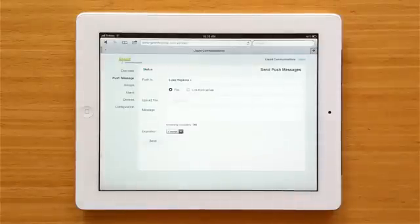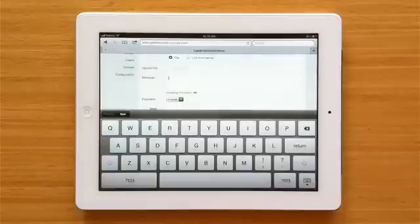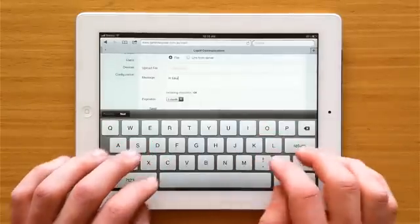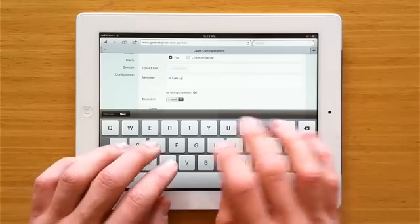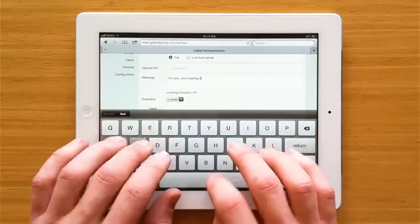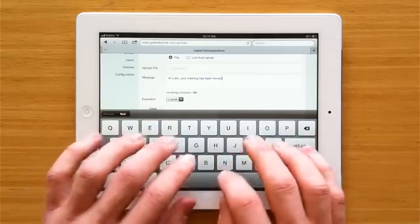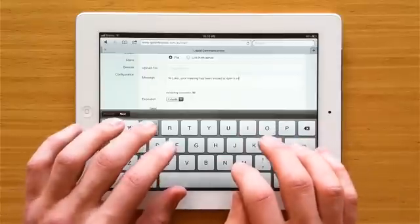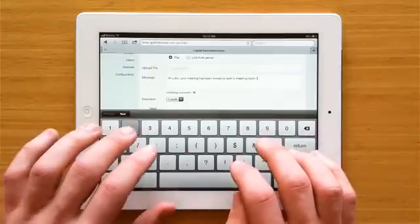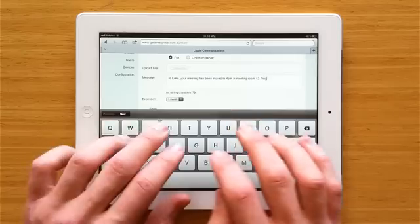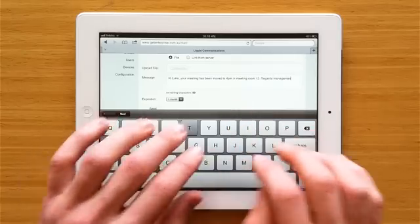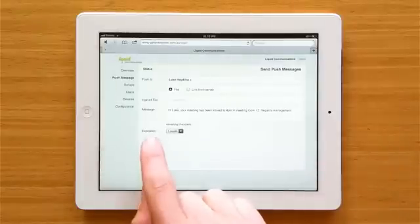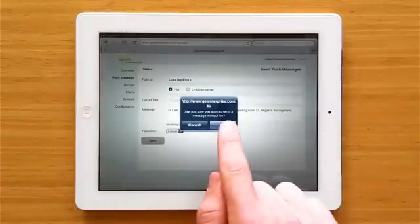Tap in the message field to enter your message and hit send. Press ok.